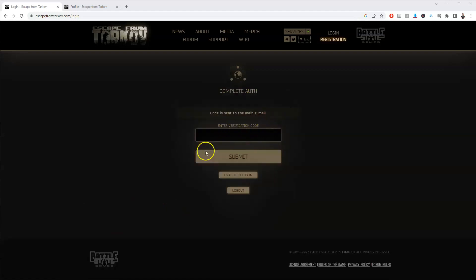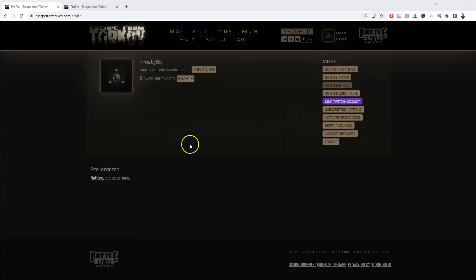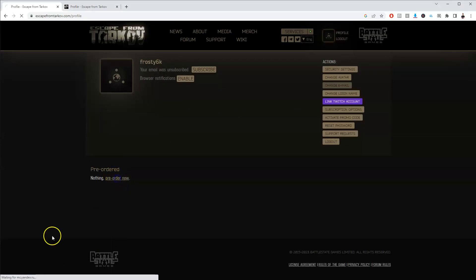It may ask you for a verification code, so if you receive that please enter the verification code. Once this page loads you're going to go where it says pre-order now and click on that.